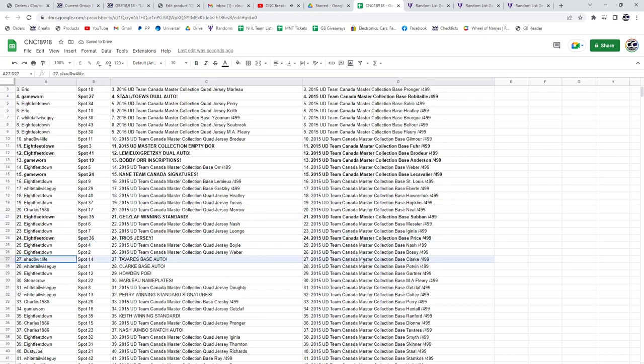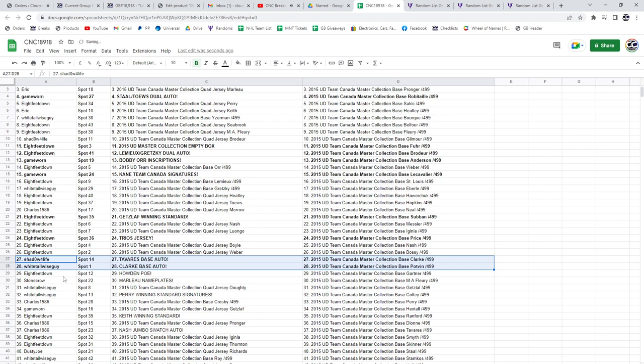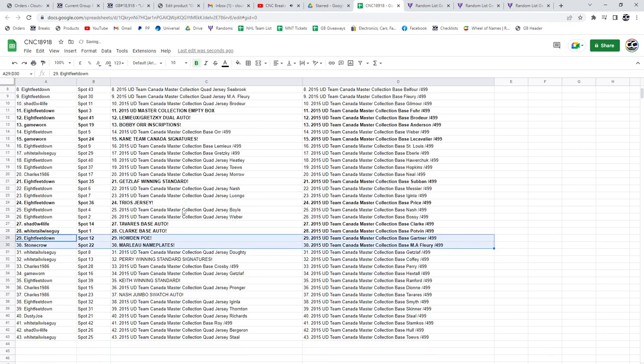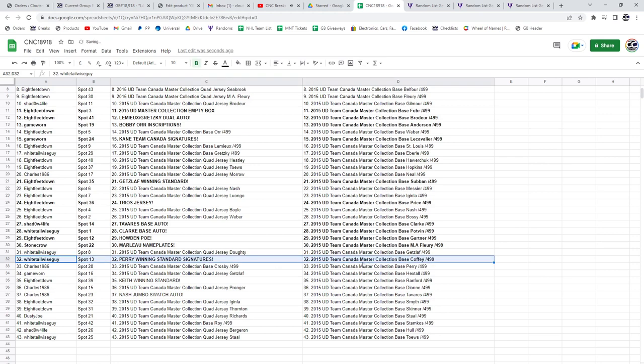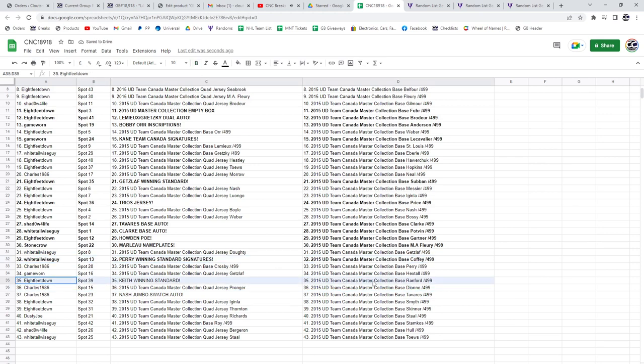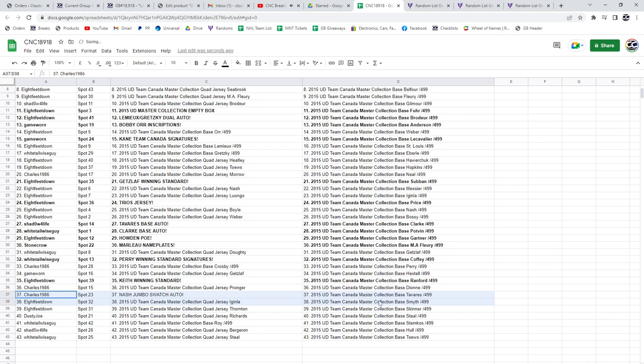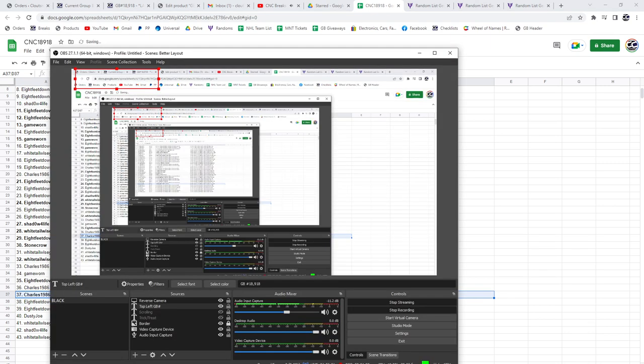Shadows got the Tavares base auto. Whitetail, the Clark base auto. 8 feet, the Howden POE. Stone Crow, the Marlowe nameplate. Whitetail Wiseguy, Perry winning standard signatures. 8 feet down has the Keith winning standard. Charles has the Nash Jumbo Swatch auto. Congrats guys!